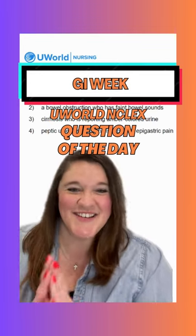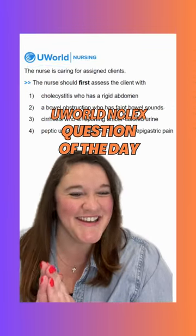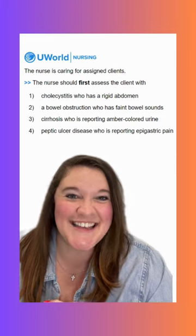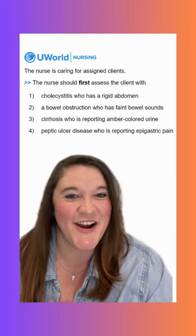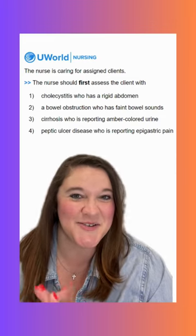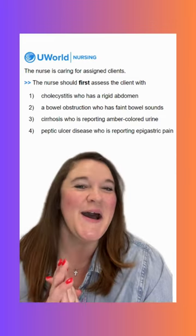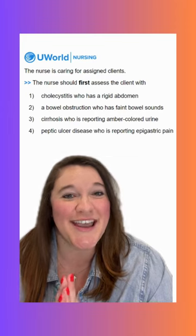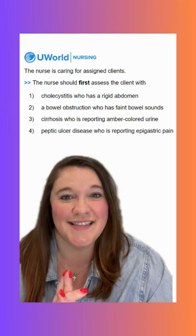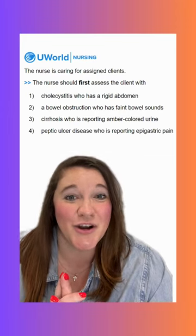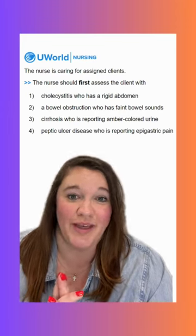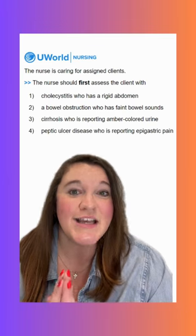Hey y'all! Welcome to GI Week here at UWorld. Let's jump right into our first NCLEX question of the day. The nurse is caring for assigned clients. The nurse should first assess the client with what?